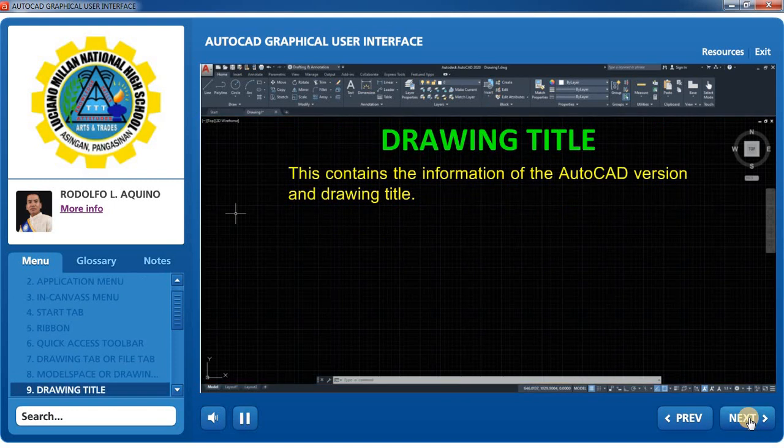Drawing Title: This contains the information of the AutoCAD version and drawing title.